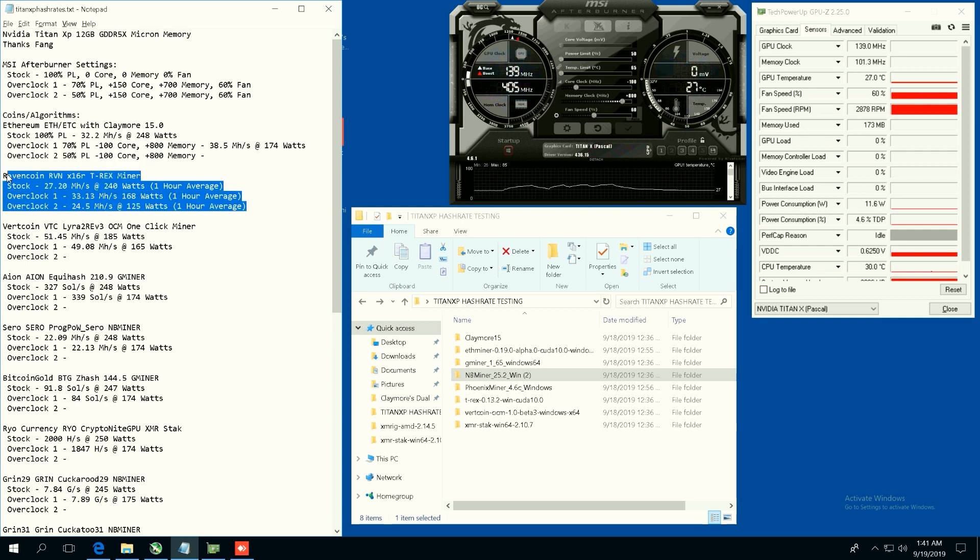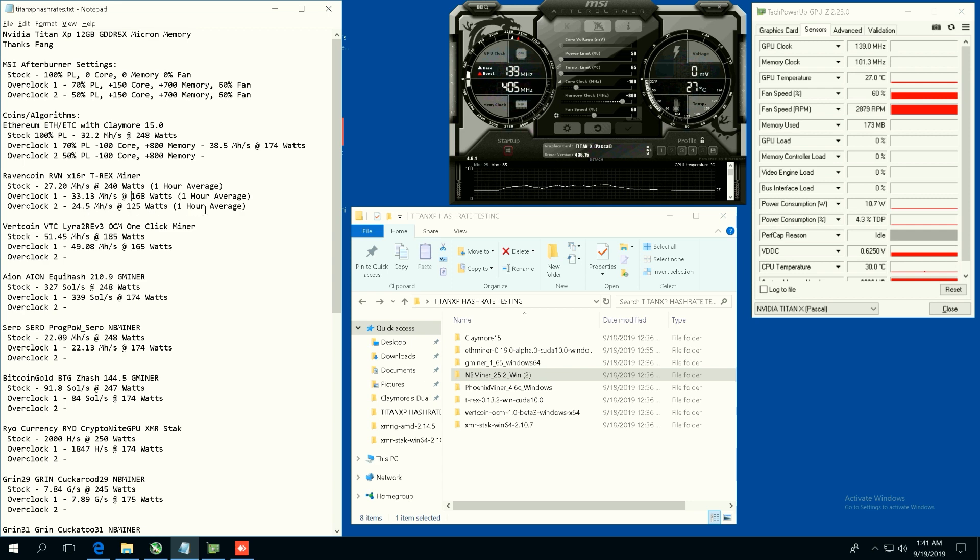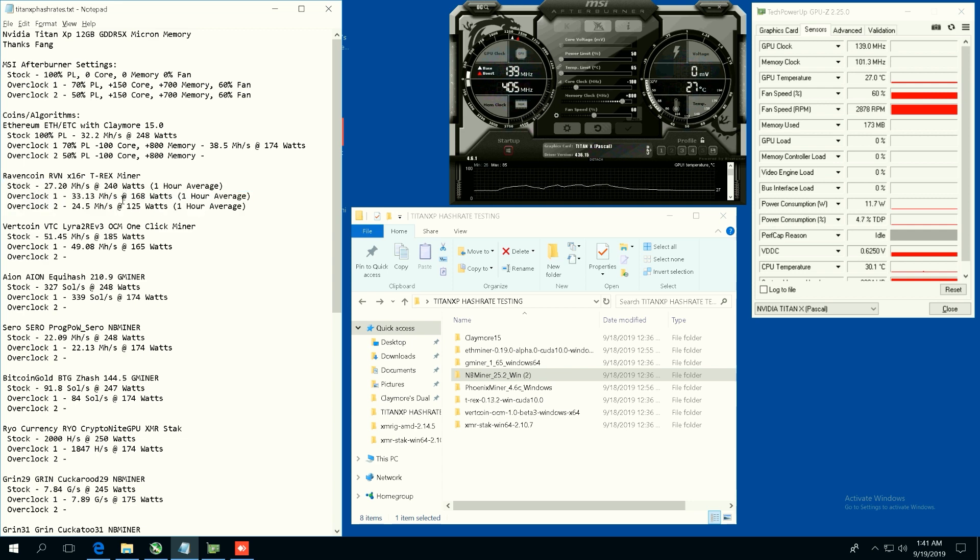But the Ethereum hash rate will have different numbers for the overclocks, but I stated them here. And Ravencoin, you guys can see I've already done Ravencoin hash rates because Ravencoin you need at least an hour average to get the hash rates, so I've already done it.